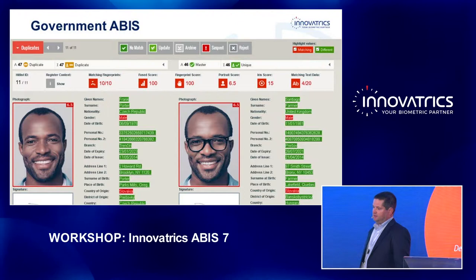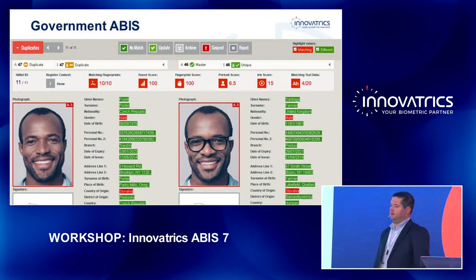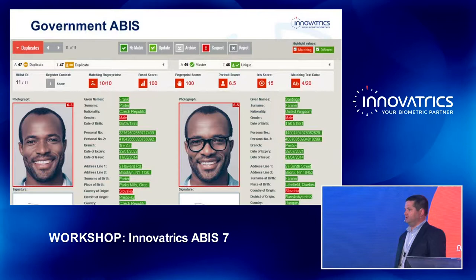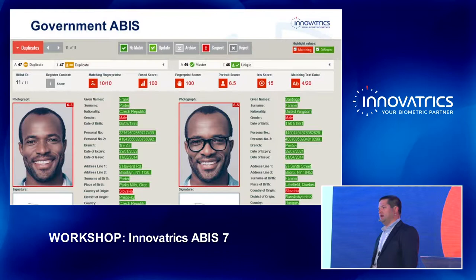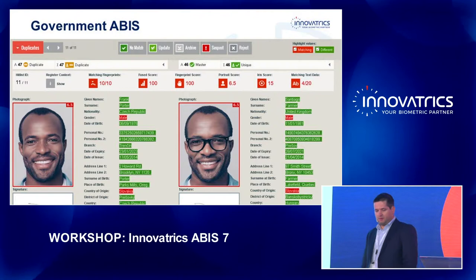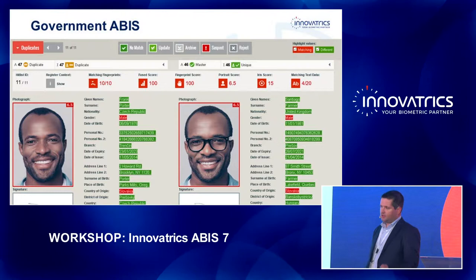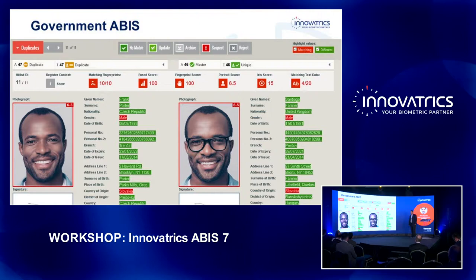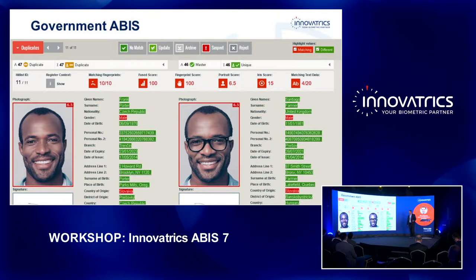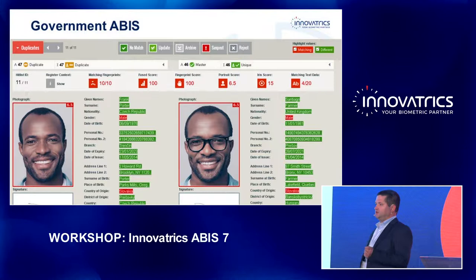Currently we can split our field focus on three different domains. We started a long time ago — our first field experience is government ABIS or civil ABIS. When this ABIS is deployed, it is usually when we want to create a national register for population. We want to provide a trusted identity, so that if somebody is using an ID, we can trust that ID.